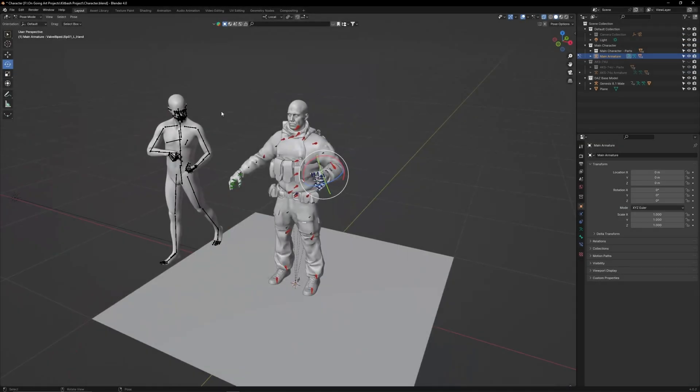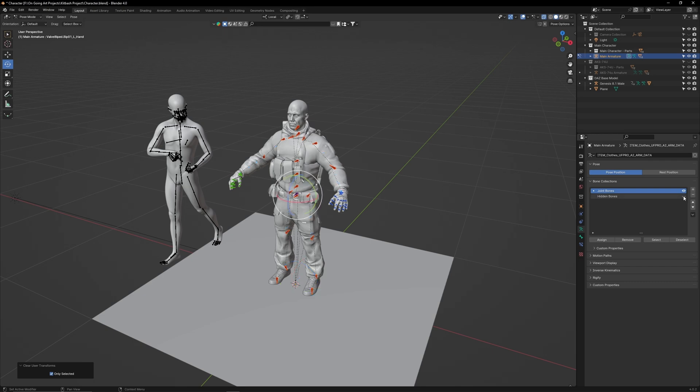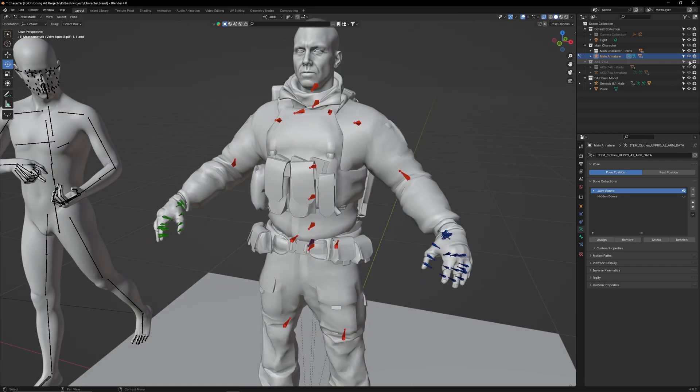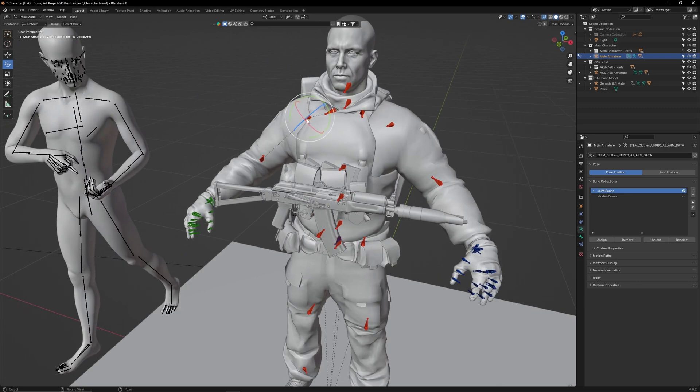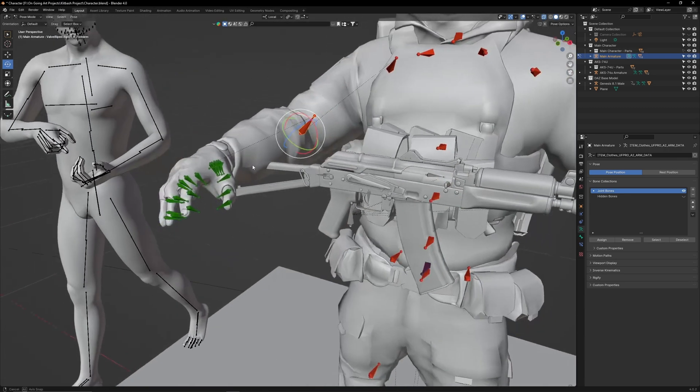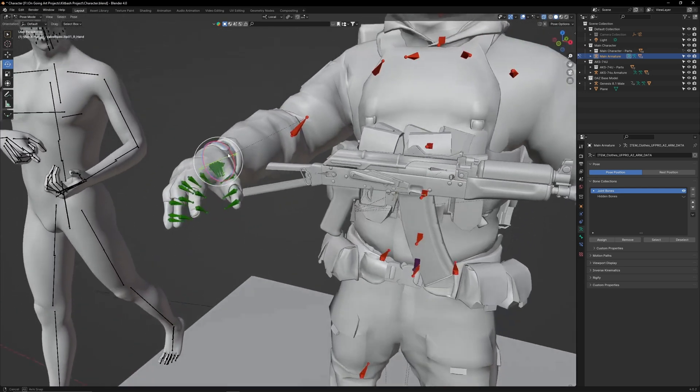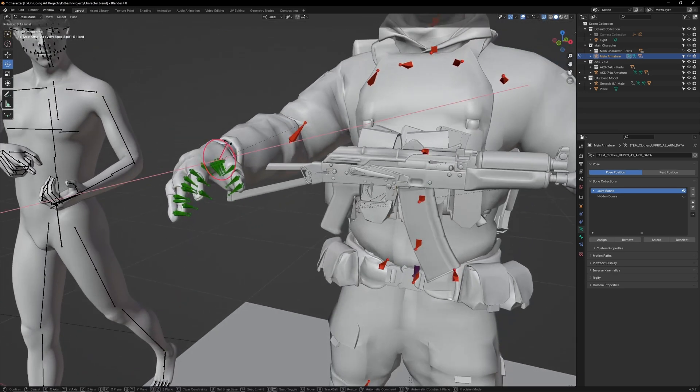Now let's start posing. Reset the pose, hide the hidden bones and bring back the AK. Let's start by attaching the AK to the hand. First, select the shoulder bone and rotate it. Then select the hand and tilt it.